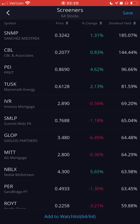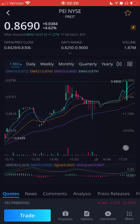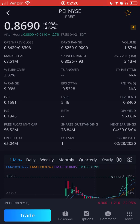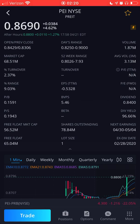You can click on Dividend Yield and filter from highest to lowest. Then you can click on any stock to get more information. For example, this stock right here is paying 84 cents in annual dividends with a dividend yield of 96.66 percent.